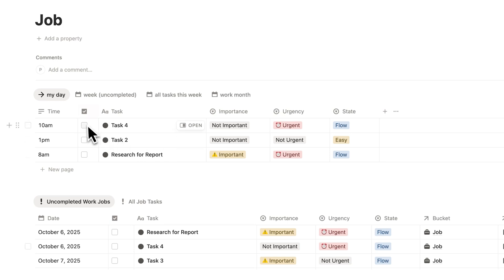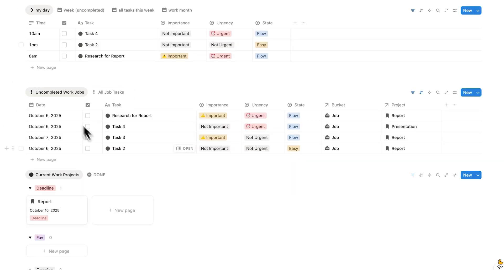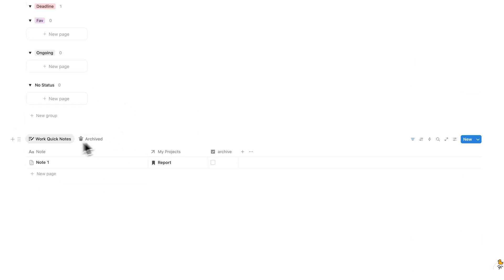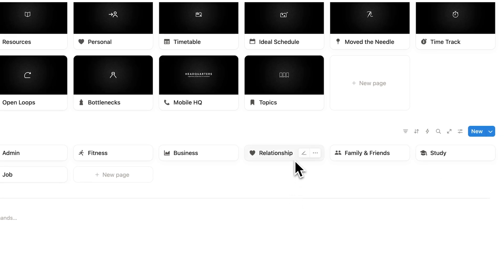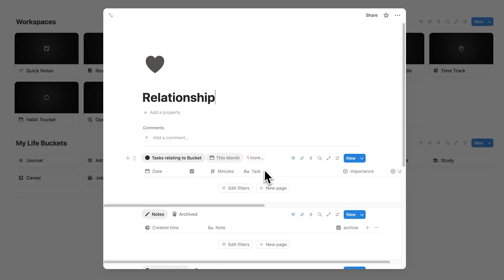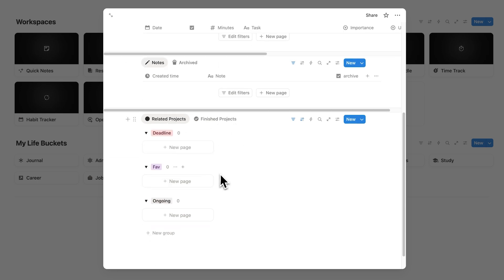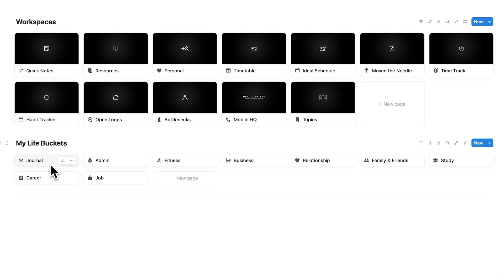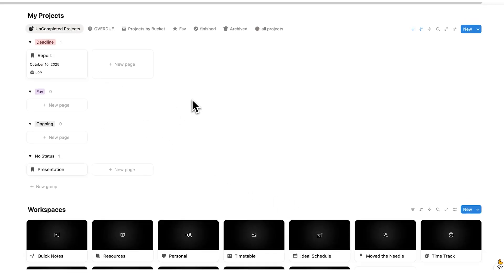So if you have tennis in the evening labeled as fitness, it no longer shows up on the job page. We're only seeing job-related items: my day-to-day, uncompleted work tasks, projects just for the job, and notes just for the job. The other life bucket pages work similarly but without the time blocking feature. So if you open the relationship page, for example, you can see all tasks, notes, and projects related to your relationship — same for family and friends, study, and so on.